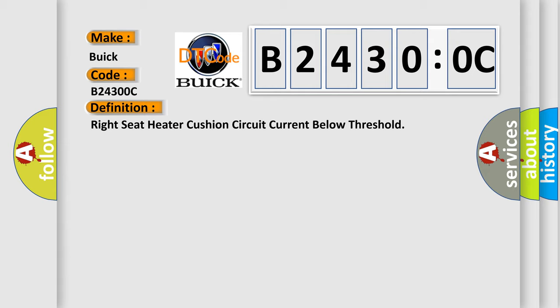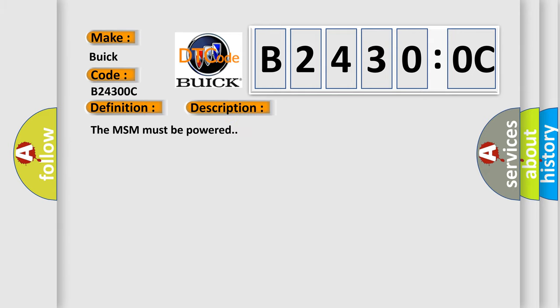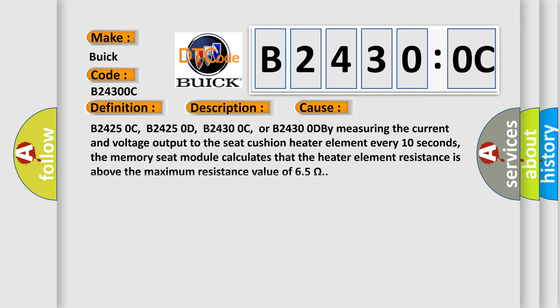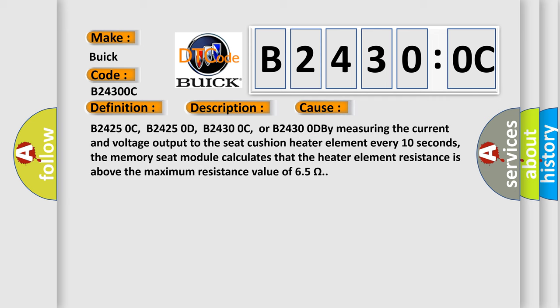And now this is a short description of this DTC code. The MSM must be powered. This diagnostic error occurs most often in these cases: B24250C, B24250D, B24300C, or B24300D.